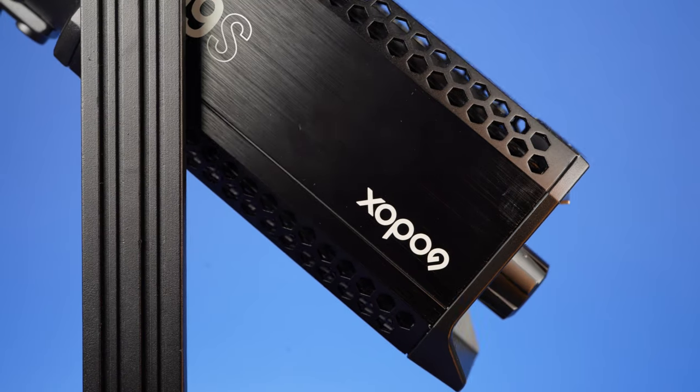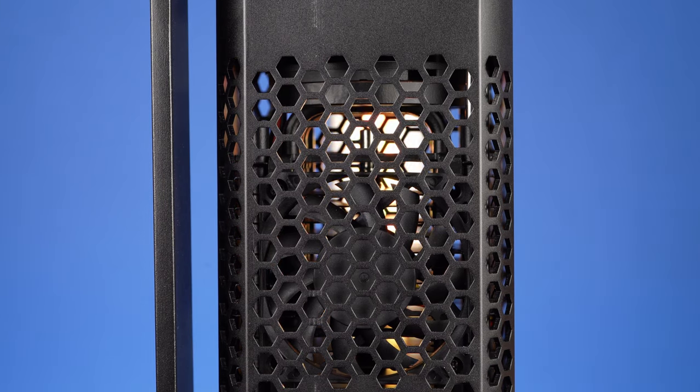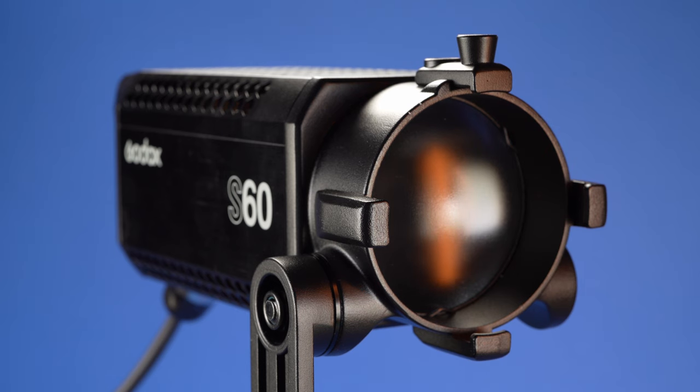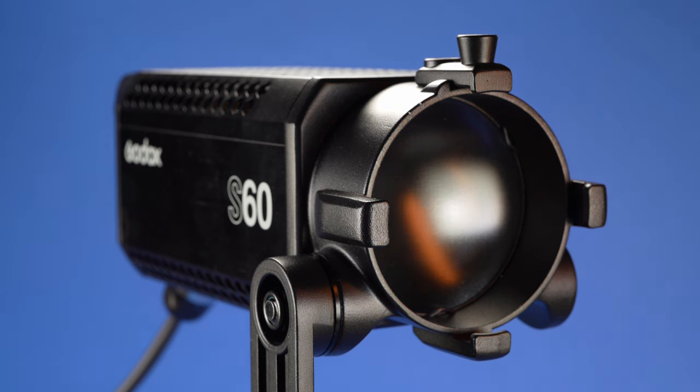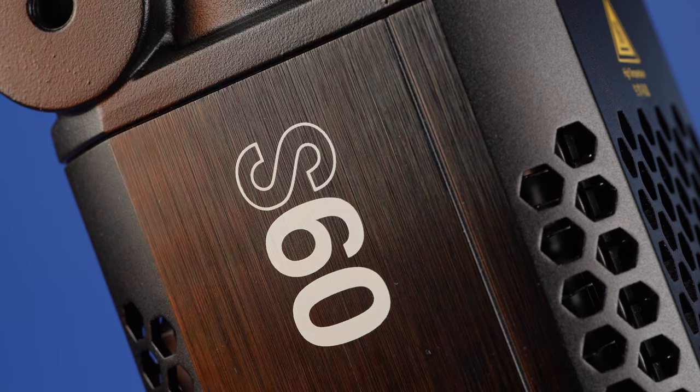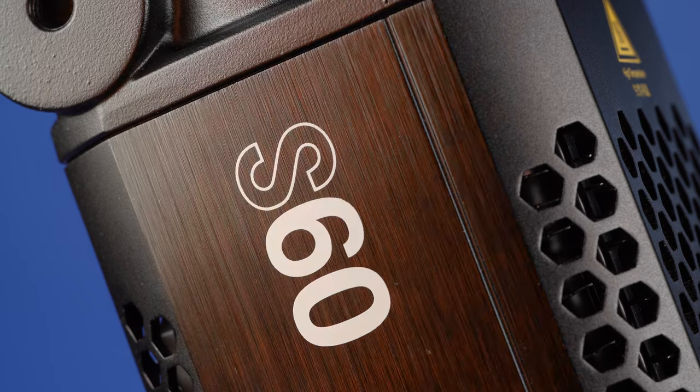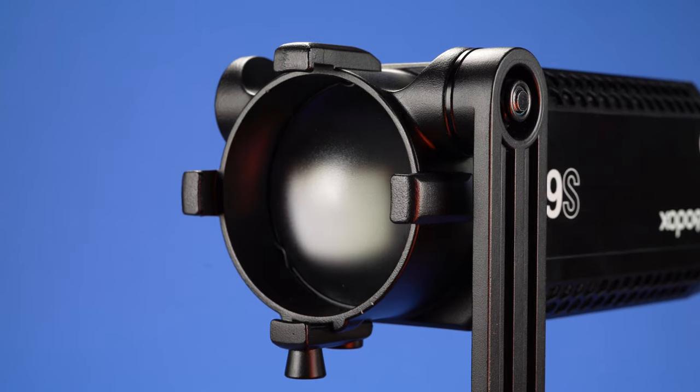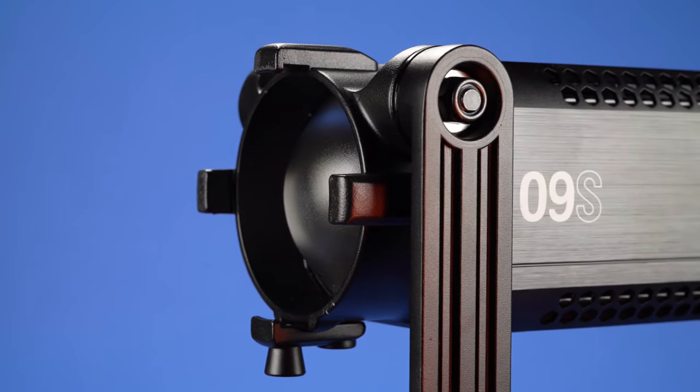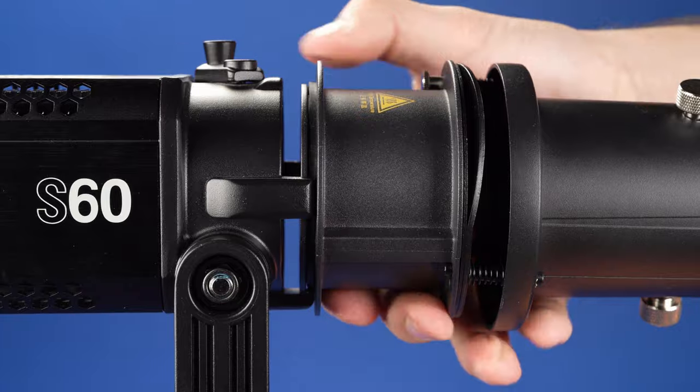Today we're looking at another light by Godox. We've been using Godox lights and other products for a while now and have been impressed by their quality construction and light output. The S60 is a daylight color focusing LED light with an interesting specialty attachment for creative lighting.